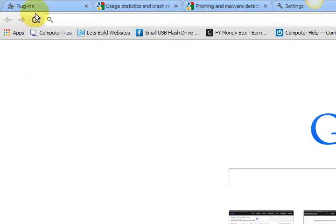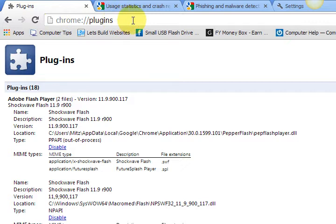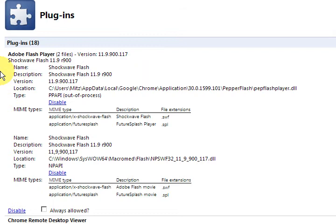Now you can quickly go and have a look in the plugin section. So what you've got to do here is go up to this bar up the top here and type in chrome://plugins and press enter and you'll come to this page here.